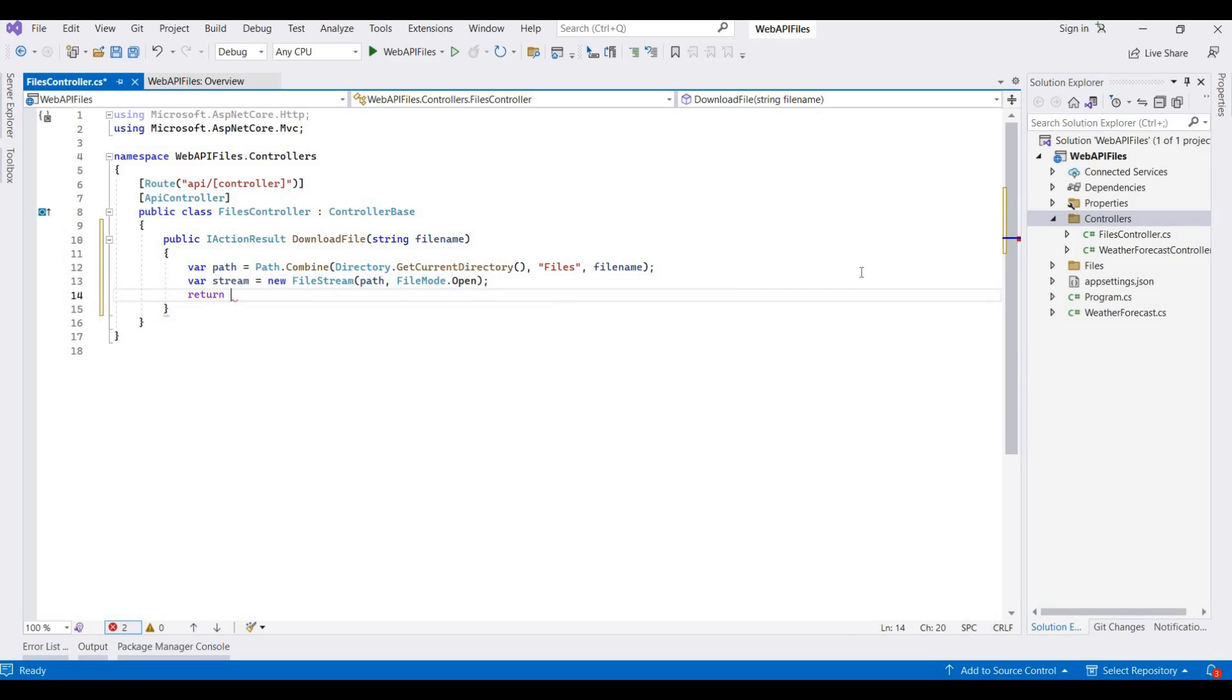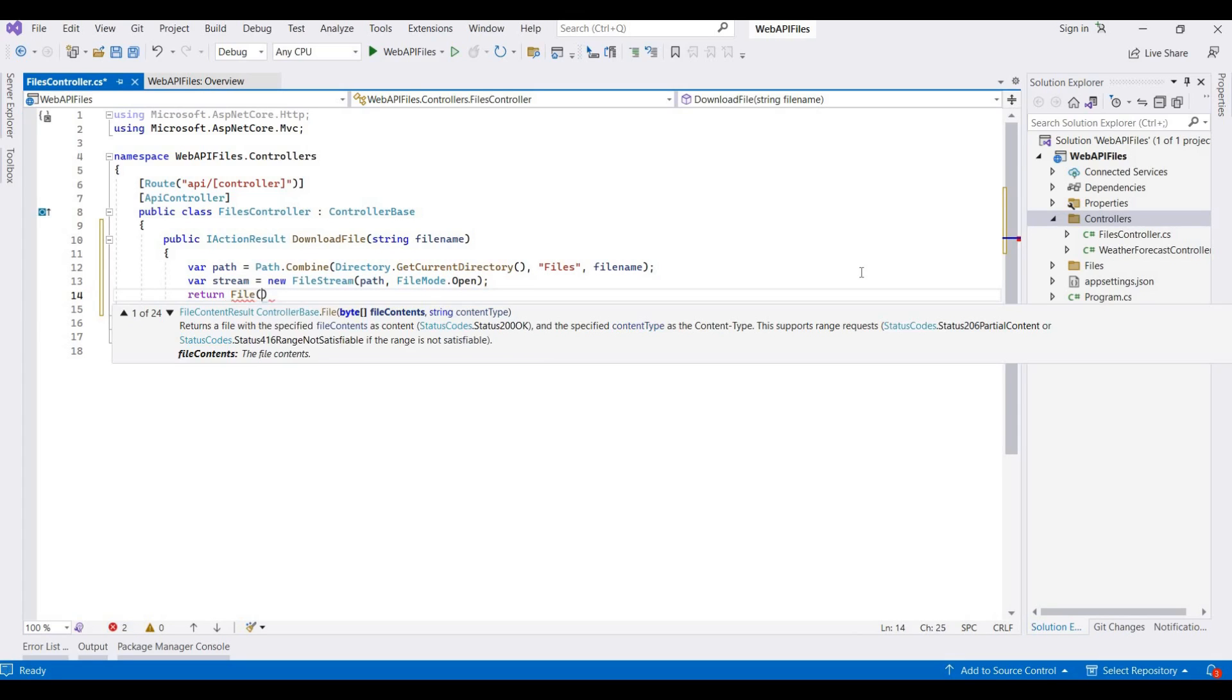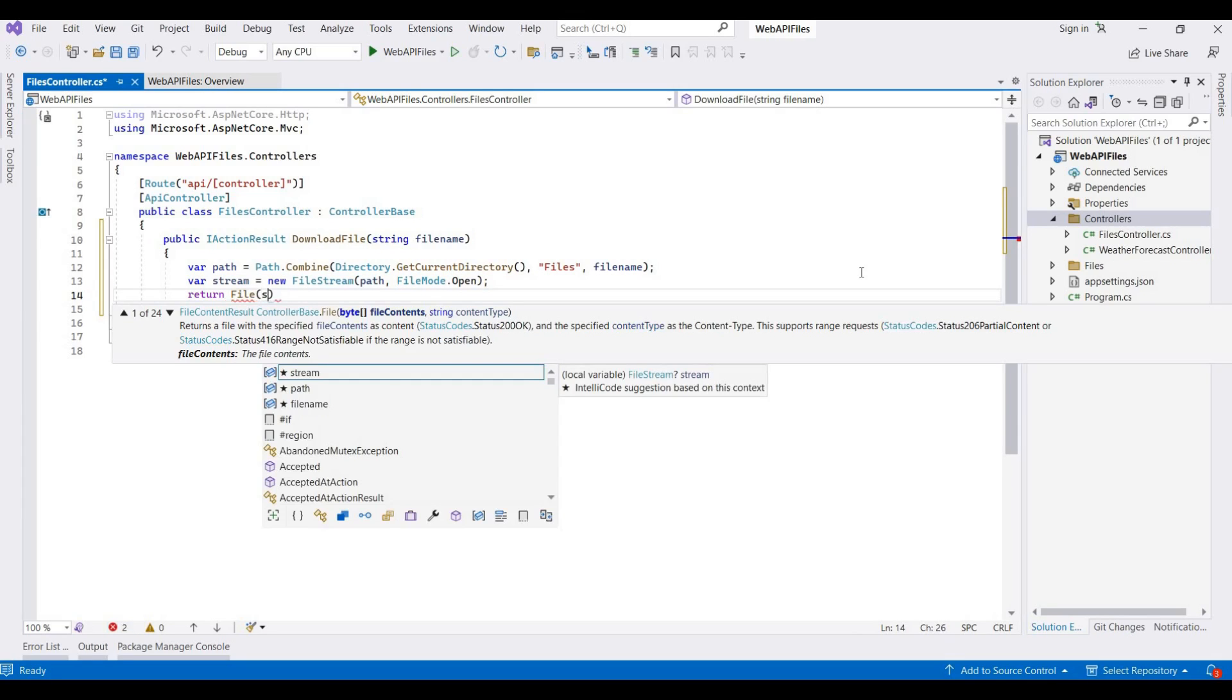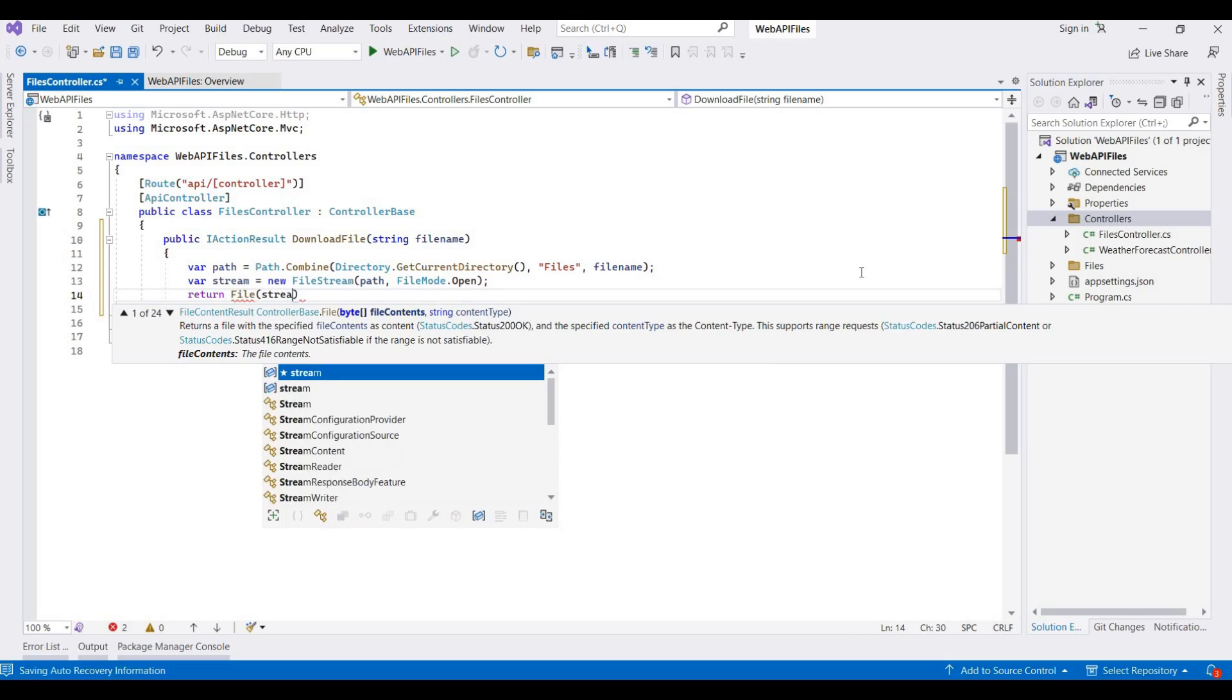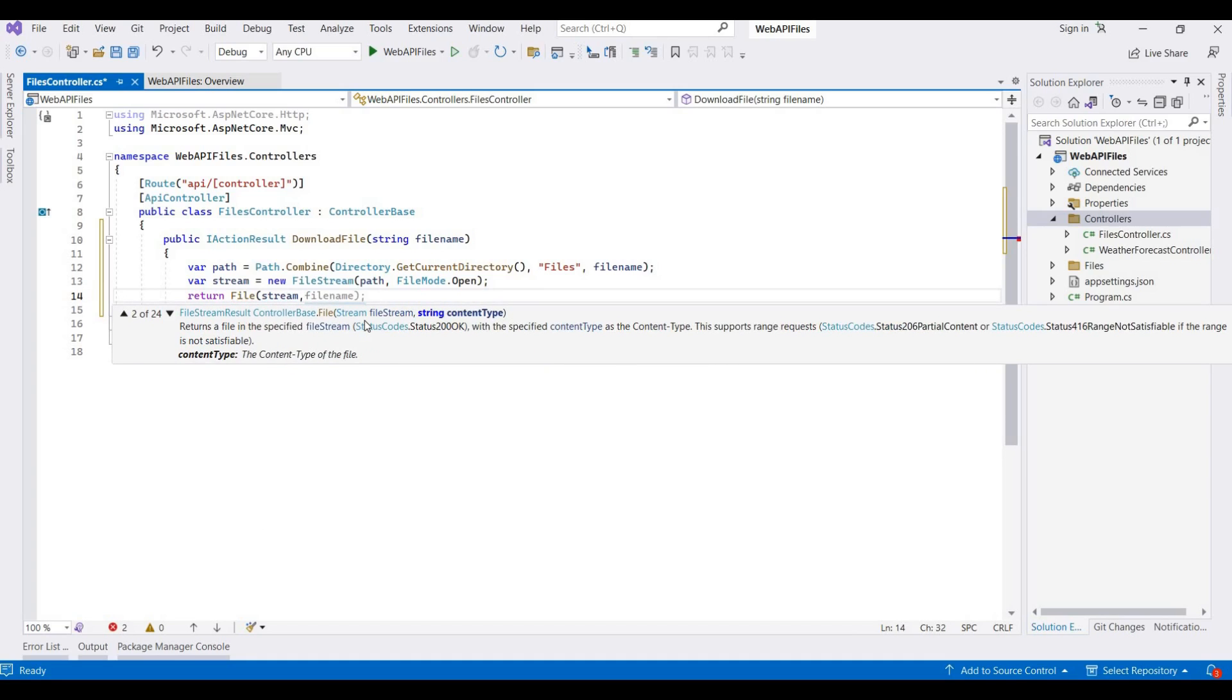And then we return that file. Return File, so we take that stream. Here we provide a content type. If your file is a PDF, you can write a content type as application/pdf.